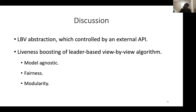In summary, in this paper we defined the LBV abstraction, which allows us to get rid of timers by exposing an external API to control how we switch from the leader-based phase to the view change phase. With this abstraction, we introduce ACE, a liveness-boosting framework for leader-based view-by-view algorithms. ACE is model-agnostic: it adds no assumptions beyond those of the original algorithm — instantiating with Paxos gives a crash-fault-tolerant asynchronous protocol, while HotStuff, PBFT, or Zyzzyva gives Byzantine fault tolerance.